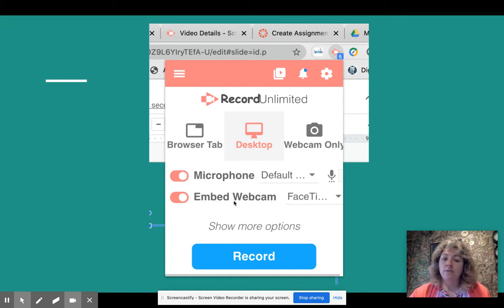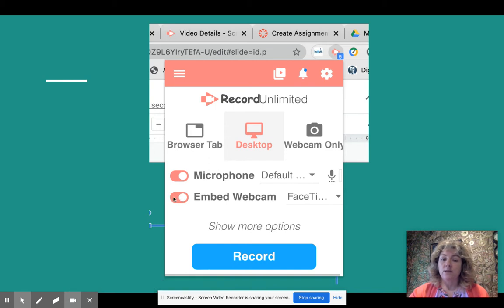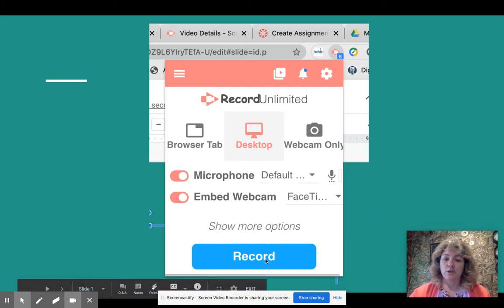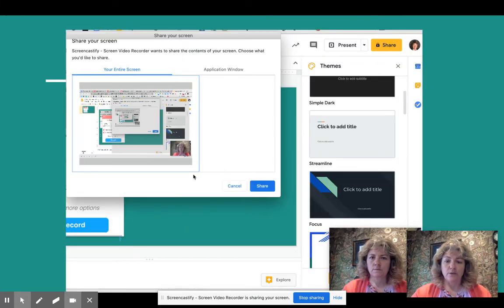You also have the option to embed the webcam — if you want a video-within-the-recording like I have right here, toggle that on. If you don't want the webcam, toggle it off. When you've made your selections, go ahead and click the Record button.